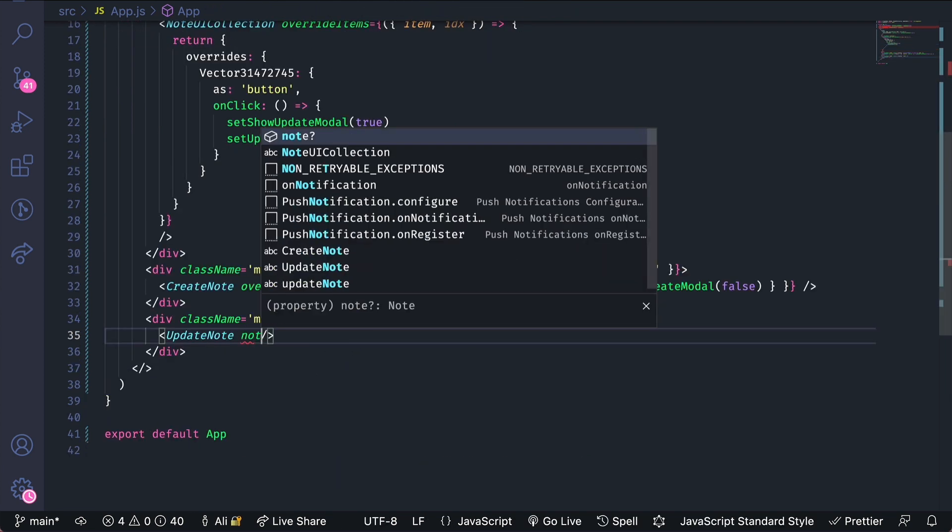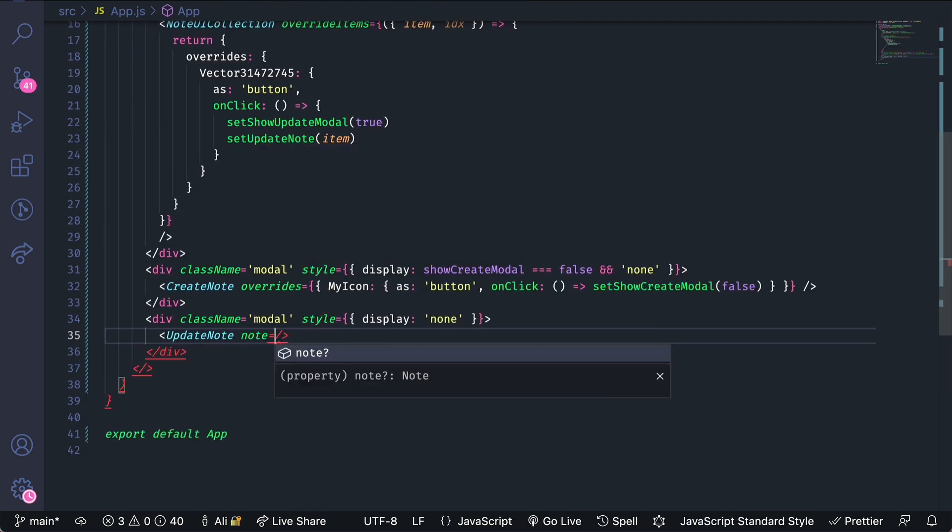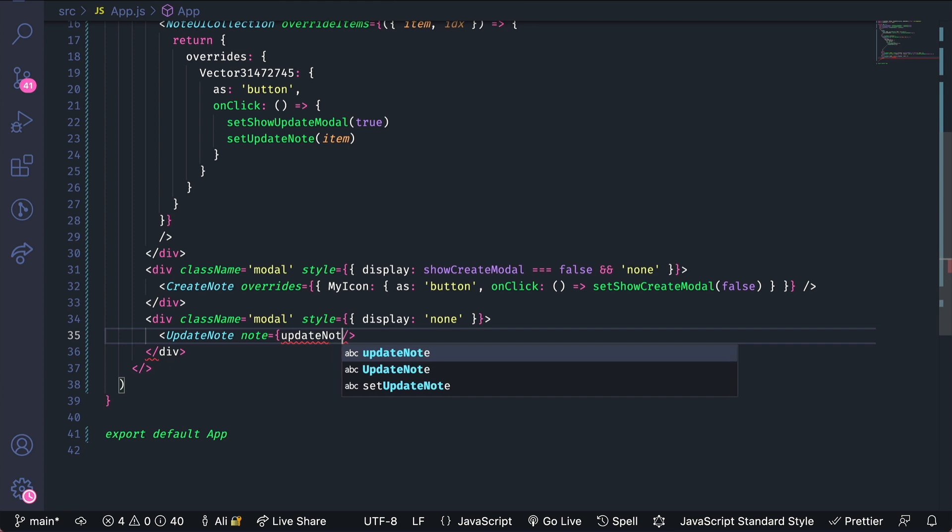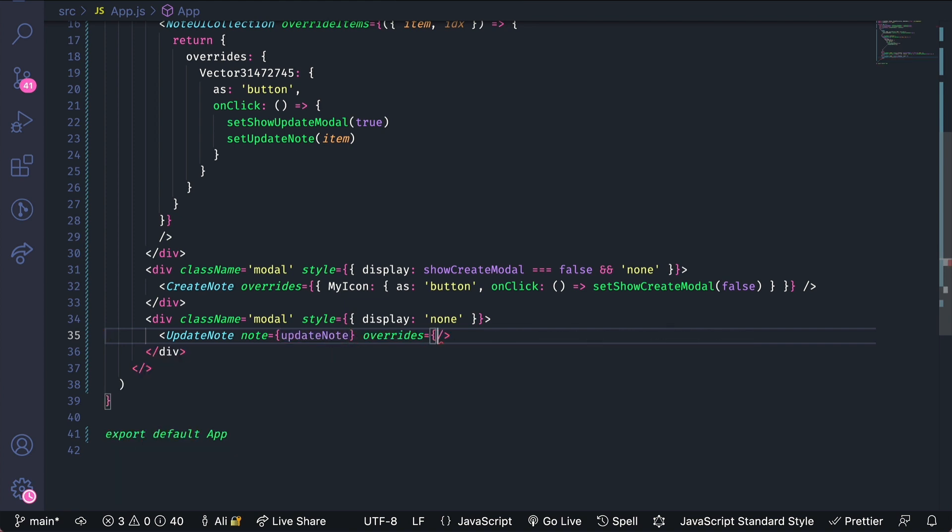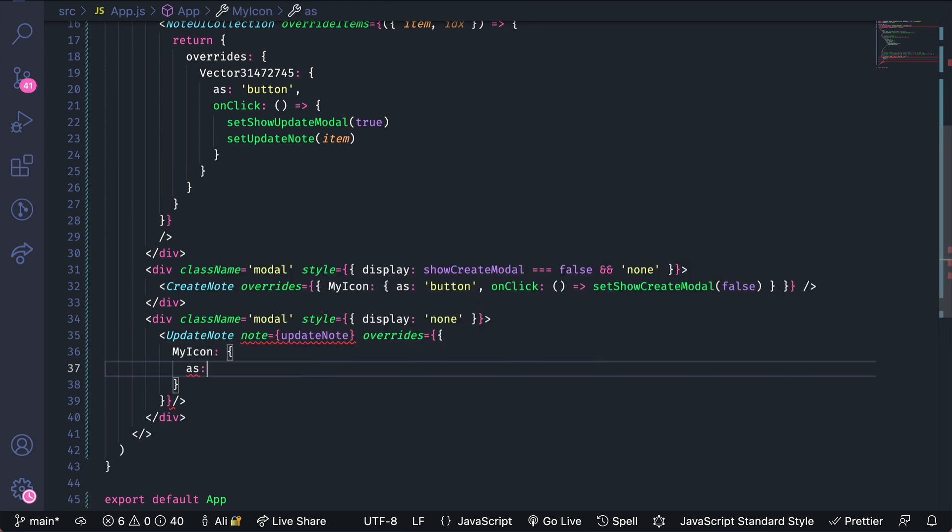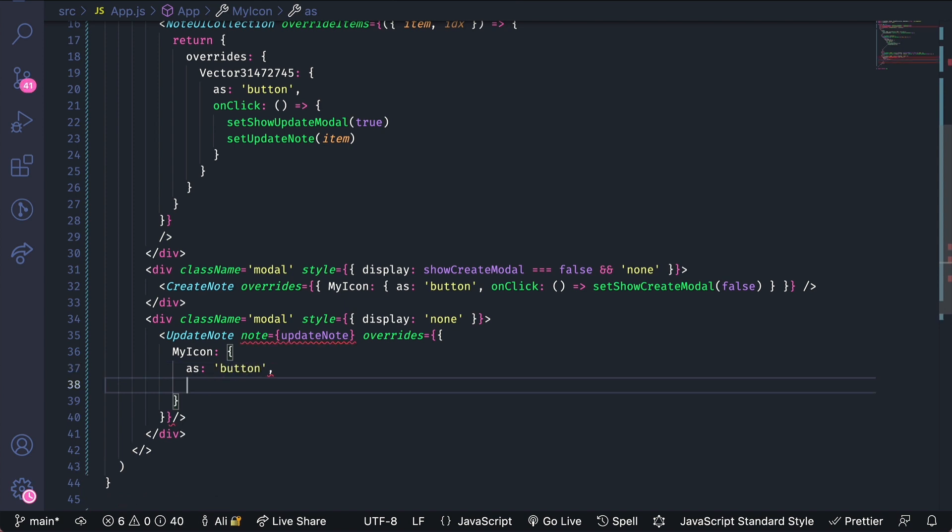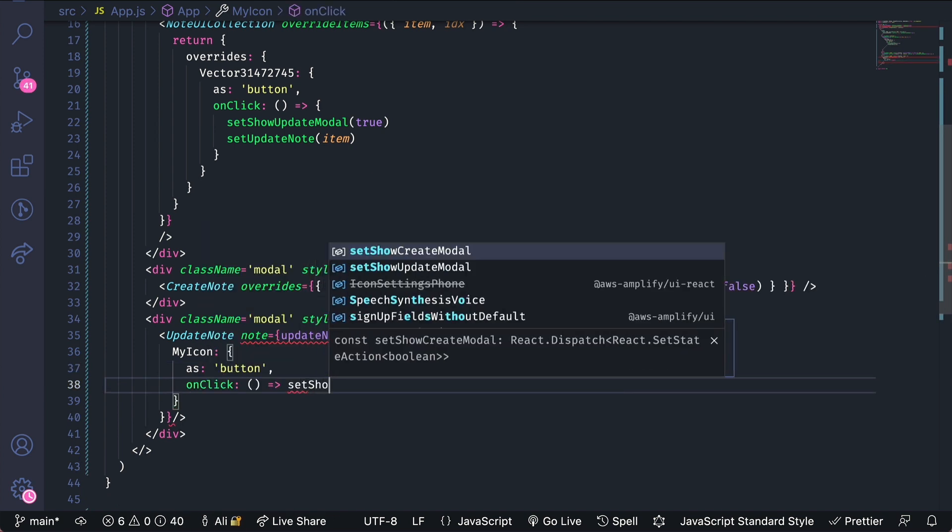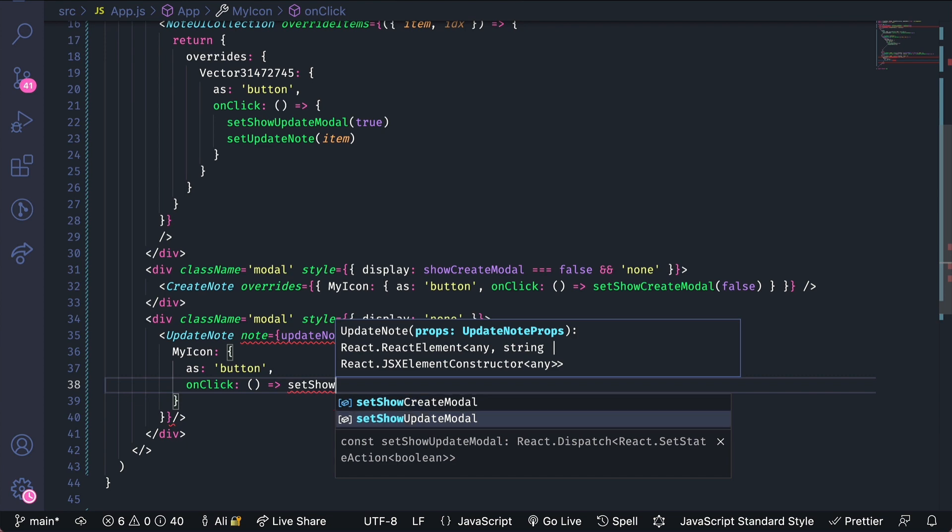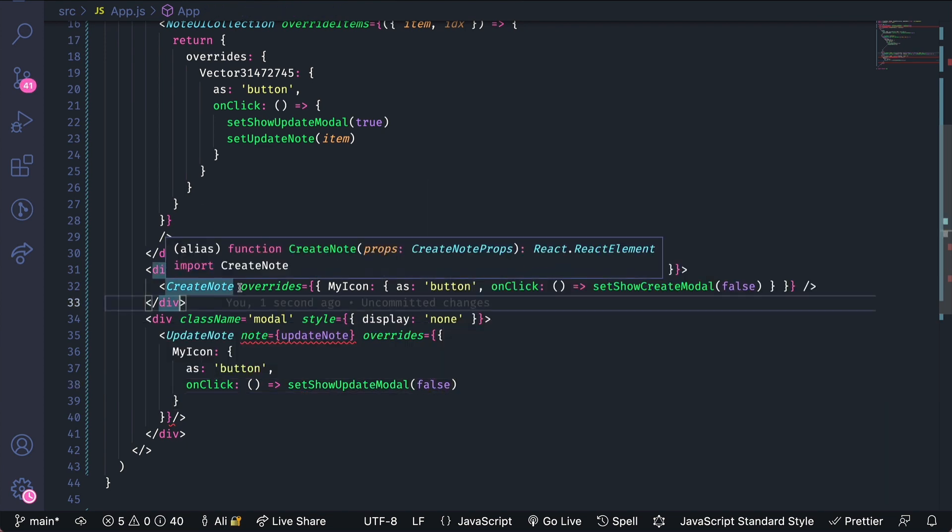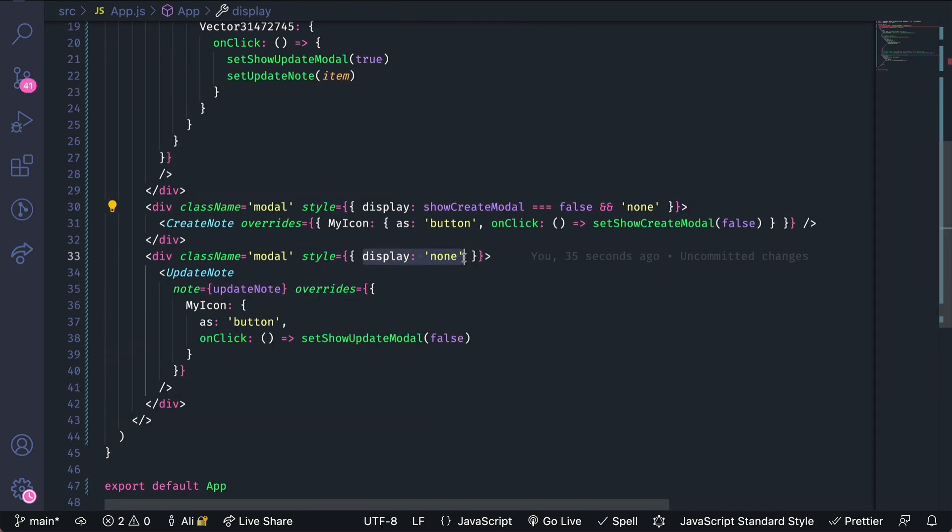Now in the update note the note that we want to modify is the update note. And for the overrides object we'll do my icon as again a button. And onclick we'll do set show update modal to false.